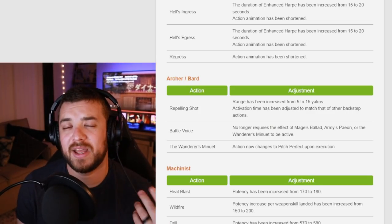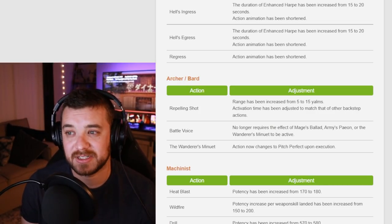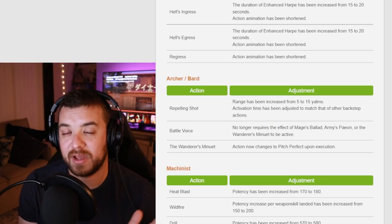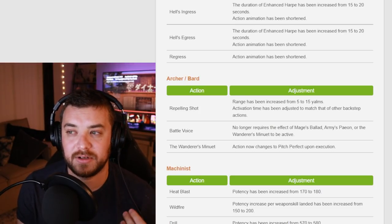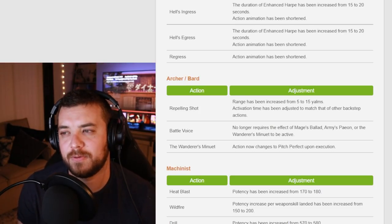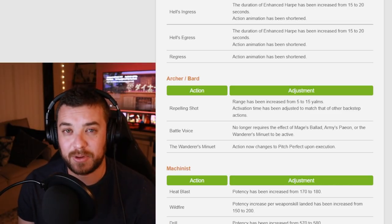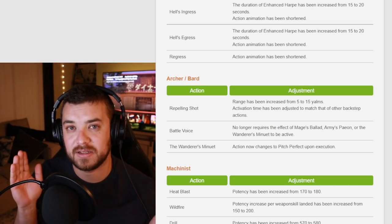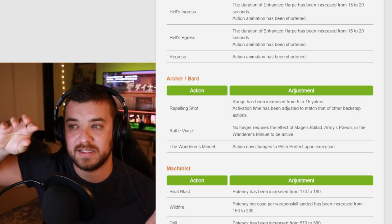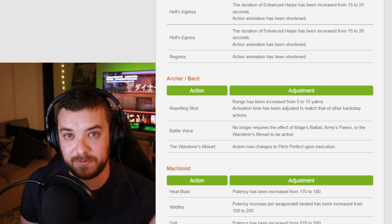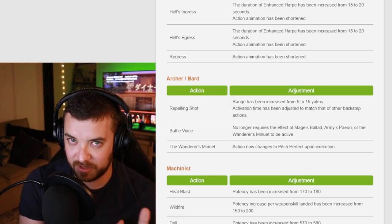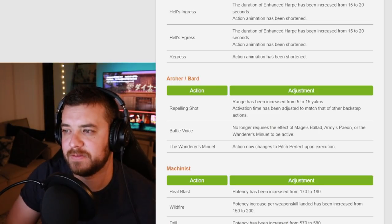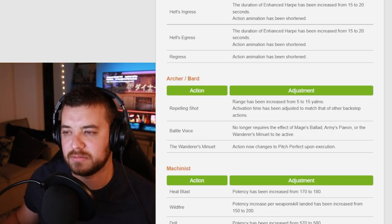Wanderer's Minuet, I actually don't like this change. I'm just going to say it. I liked that Pitch Perfect and Wanderer's Minuet were two separate abilities. Bard doesn't suffer from button bloat for controller players. I'm still probably going to keep both abilities like separate because I have all my songs in one place and then I have Pitch Perfect and another that go along with like my rotation and make it easier to be more intuitive. So I'll probably keep those separate still.